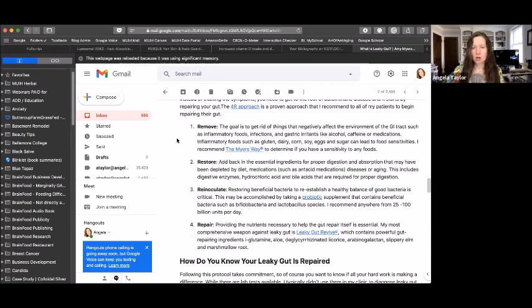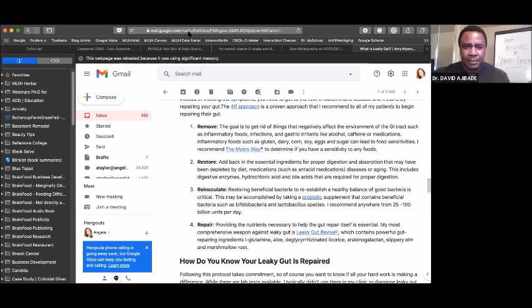So those are the four R's: remove, restore, re-inoculate, and repair. I like it. So interesting.